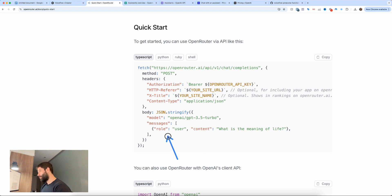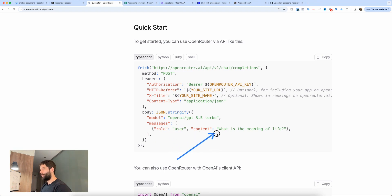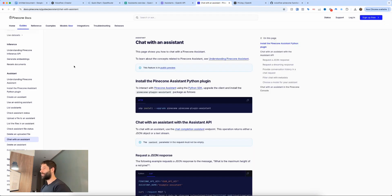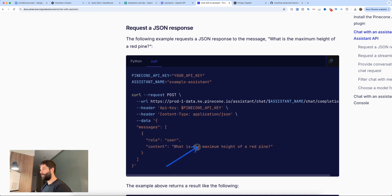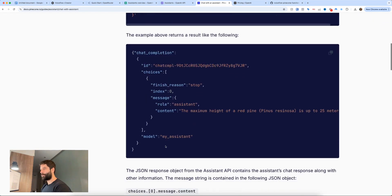When I was looking at this API call, I realized the messages field is an array, and inside the array is an object which contains the user role and then the content for that user role. That got me thinking, because I recently started using the Pinecone Assistants API. If I scroll down, this is the Pinecone Assistants API call — just like before, we're sending an array, and inside the array we have an object with a role of user, then content, and then the actual message we're sending to the API call.